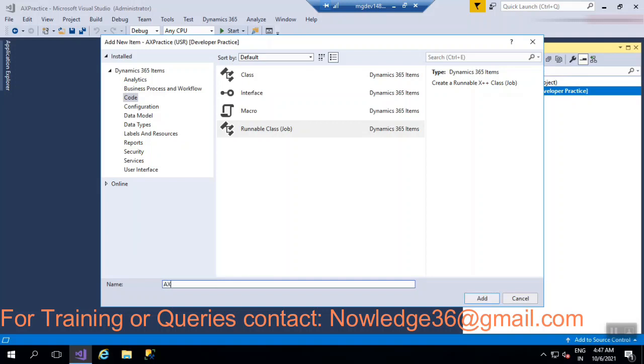So you can just give a specific name. I can give AXD365, this is my prefix, 365 underscore open form. As this is for demonstration purpose, I'm just giving a random name. So you have to give the name according to your requirement and according to your organization specifications. Click on add.